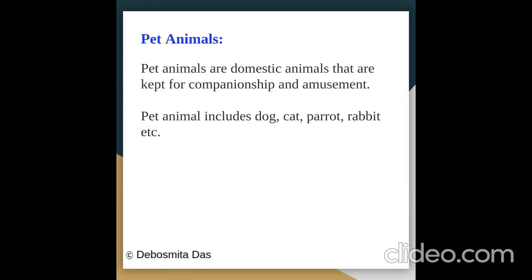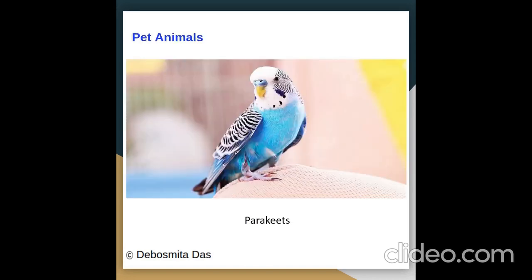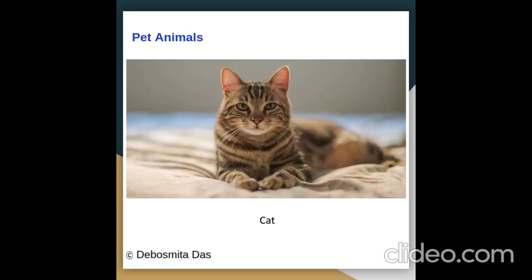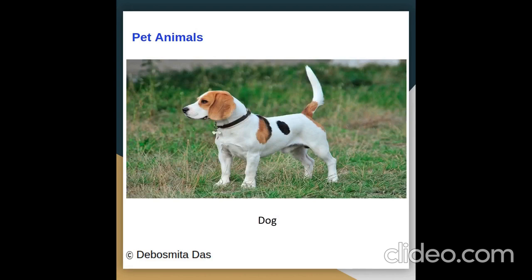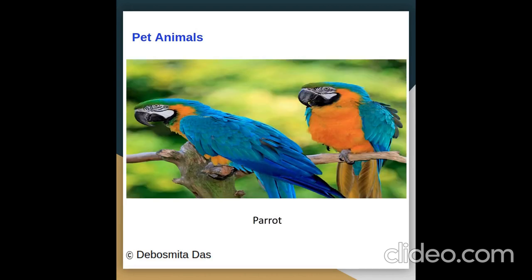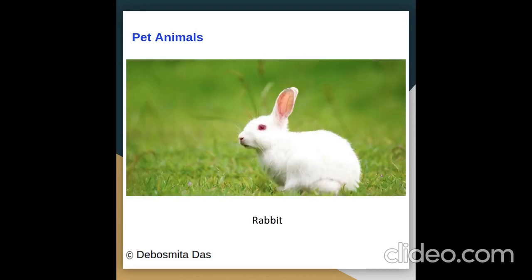Pet animals are domestic animals that are kept for companionship and amusement. Pet animals include dog, cat, parrot, rabbit, etc. Pictures of pet animals: parakeets, cat, dog, parrot, rabbit, fish.